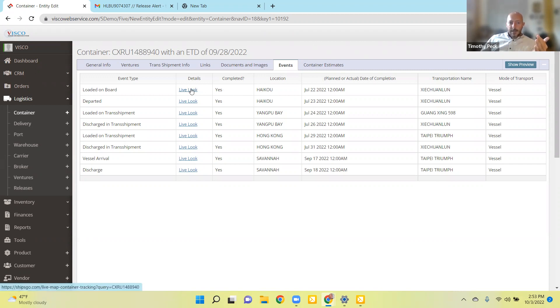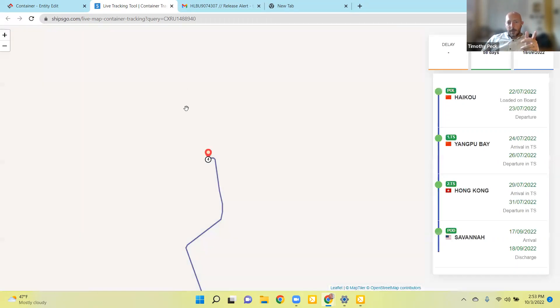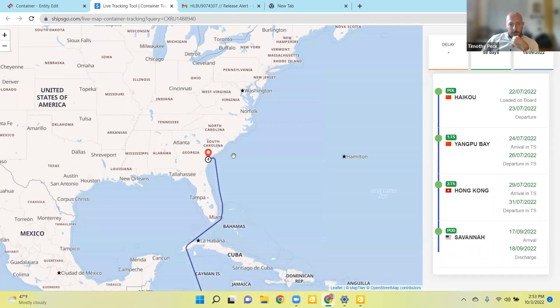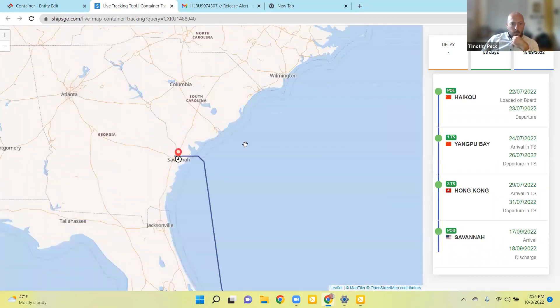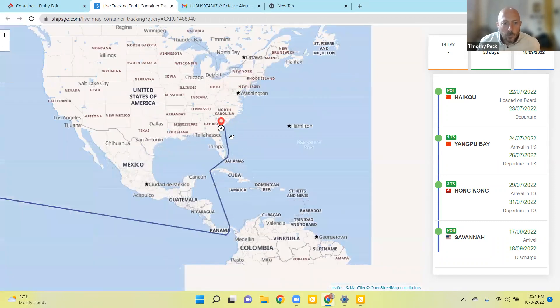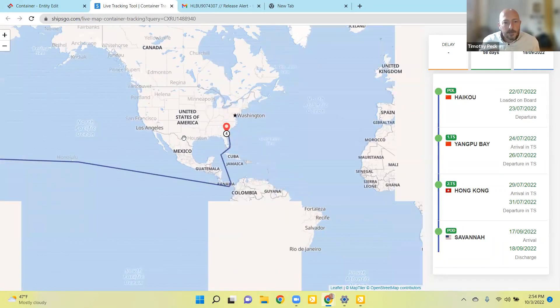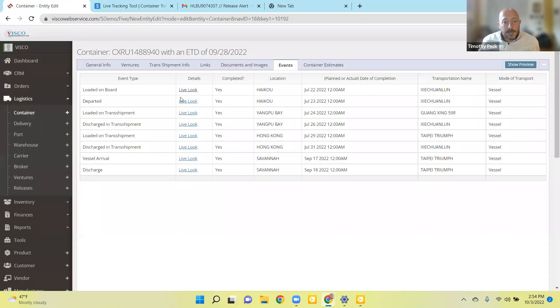At any given time you can click into this live look, and it pulls up on a map exactly where that container is. This does take a second to load, but it updates pretty much instantly. You can zoom in as close as you want. This one is sitting at the port in Savannah, and it shows you exactly where it is and where it came from, giving you the list of where it was in the world.